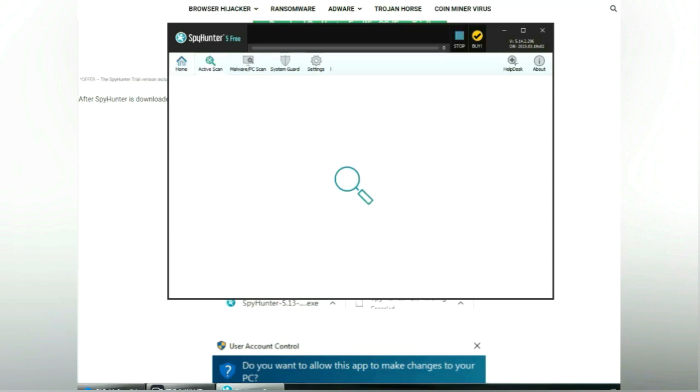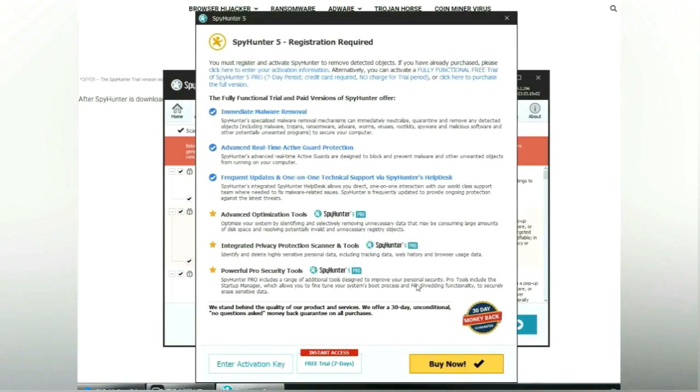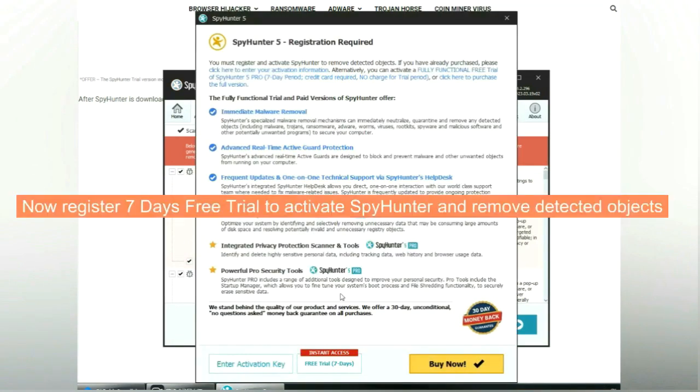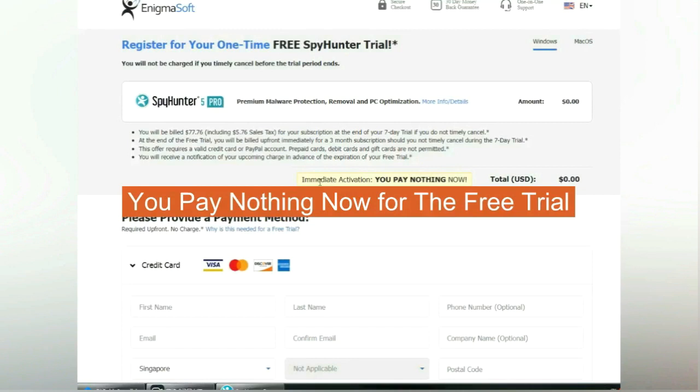Click start scan now. Click next once scan completes. Now register 7 days free trial to activate SpyHunter and remove detected objects. You pay nothing now for the free trial.